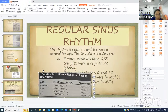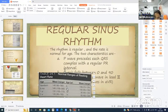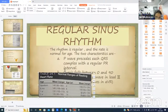Normal resting heart rates by age: newborns approximately 145 bpm, six months 145 bpm, one year 132 bpm, two years 120 bpm, four years 108 bpm, six years 100 bpm, ten years 90 bpm, fourteen years 85 bpm.